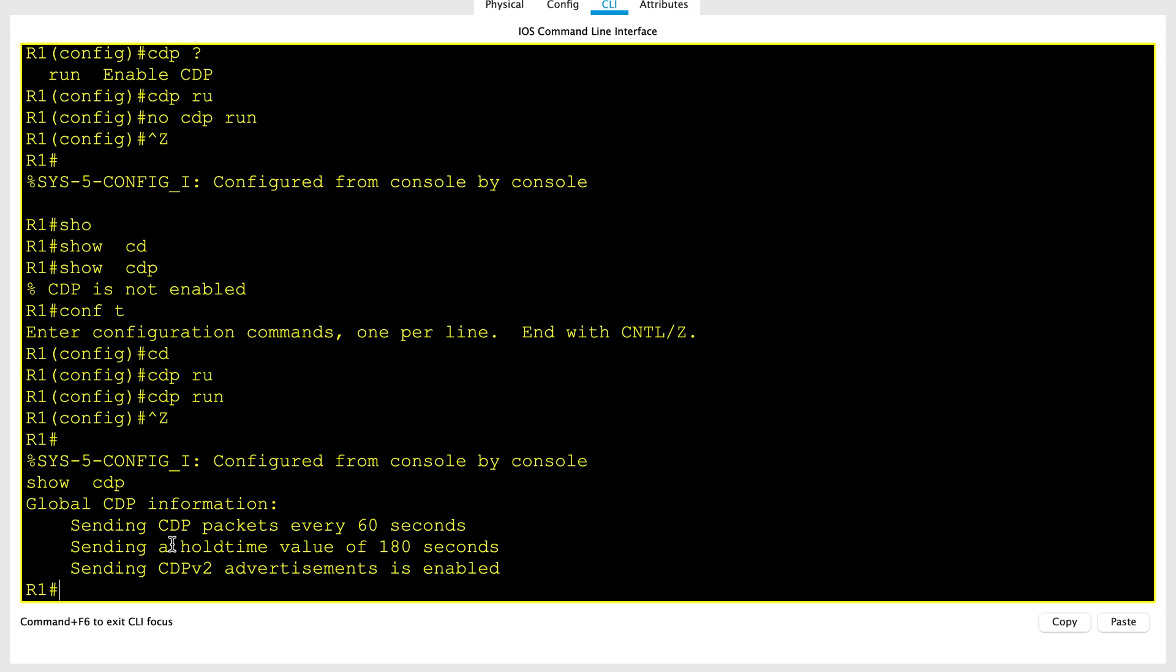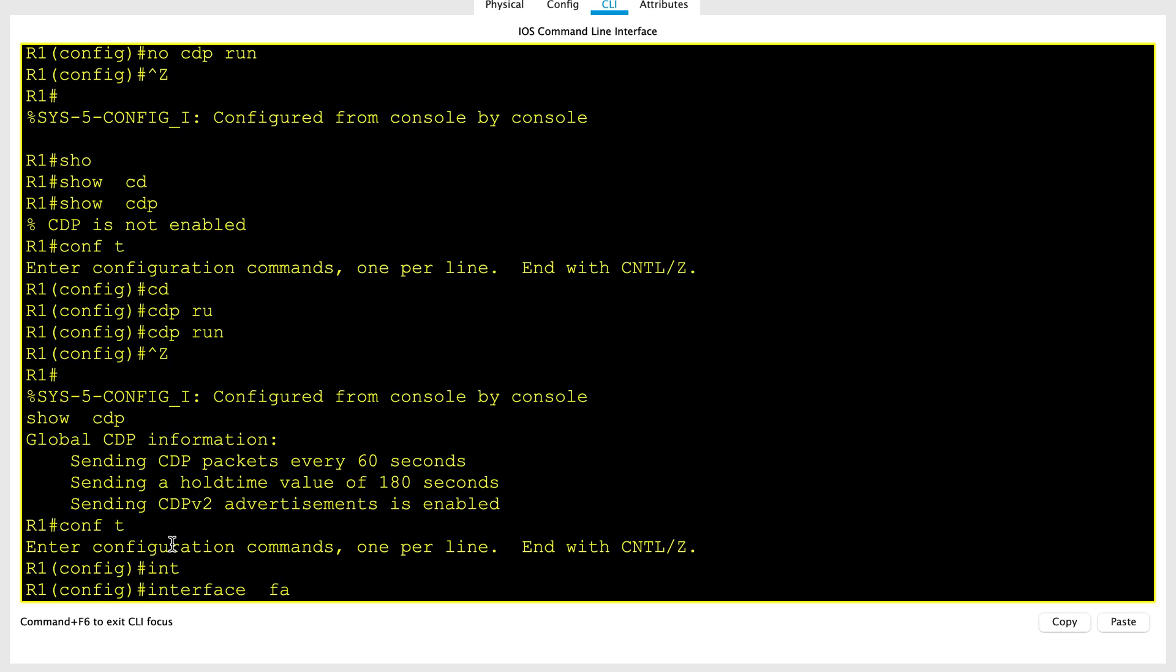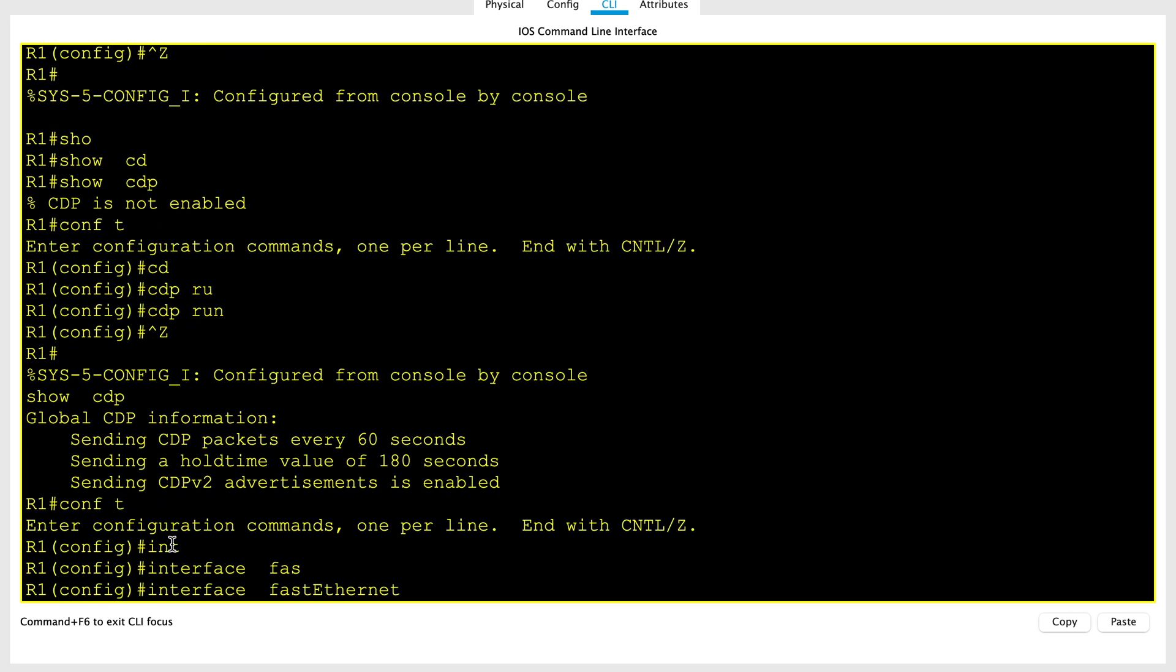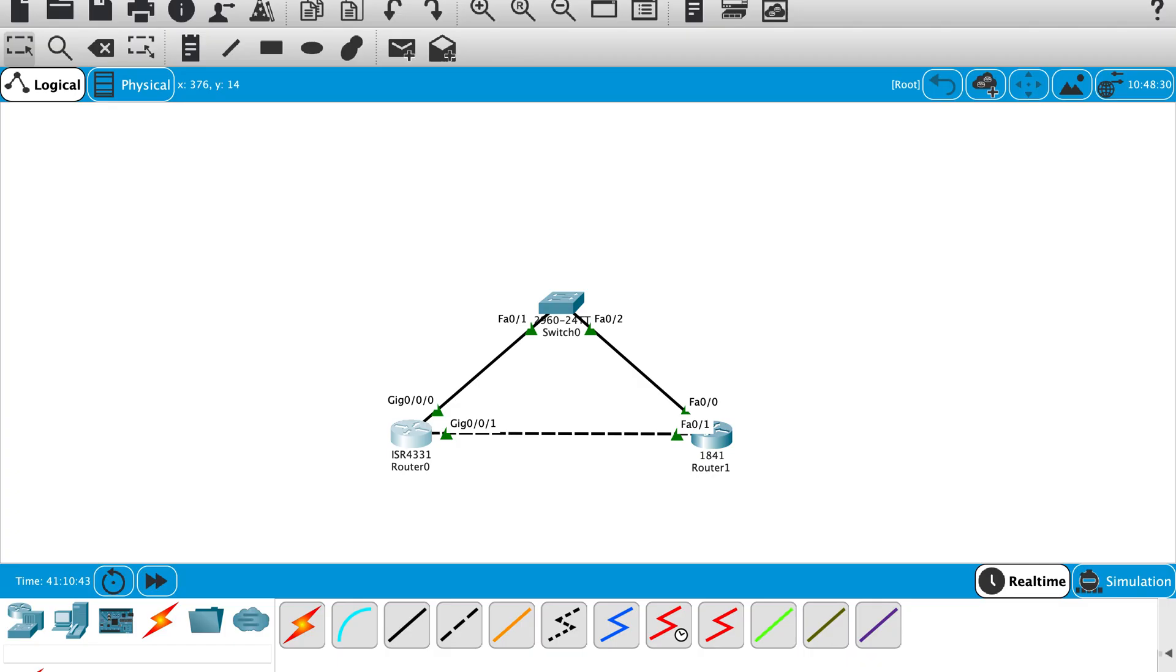Let's hop on to some interface and see what is the command. Let's hop on to the interface FA 0/0/0. Sorry, let me check the interface. Here we have gig interface.